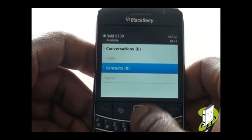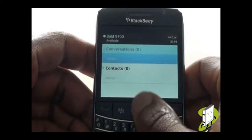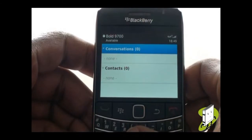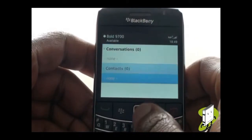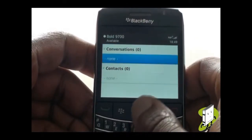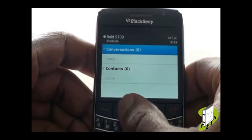This is your BlackBerry Messenger application. To add a new contact, press Menu and then select Add Contact.